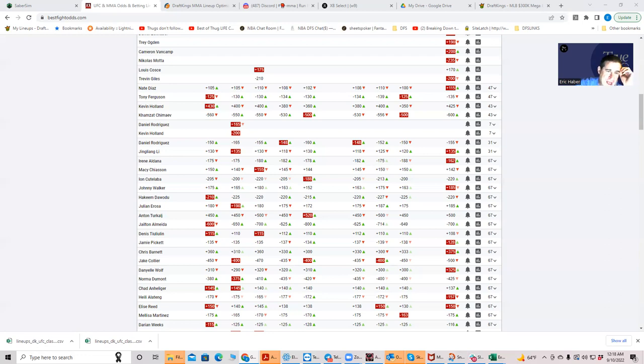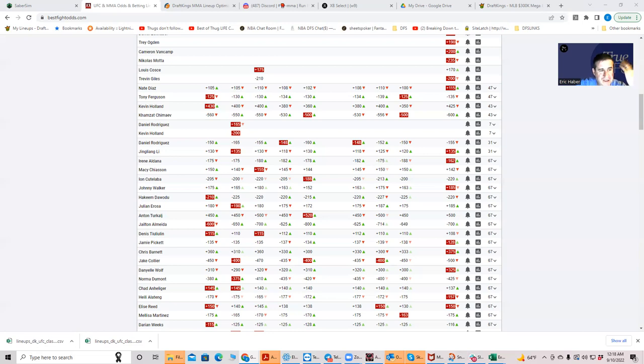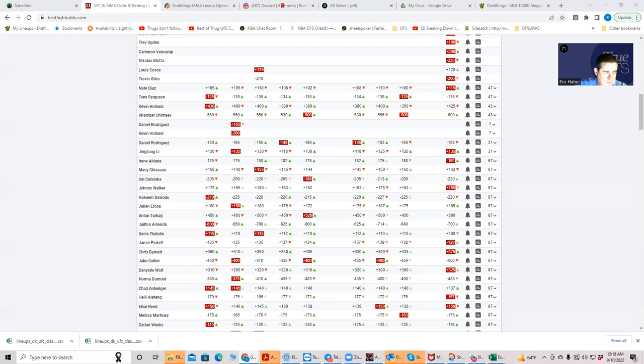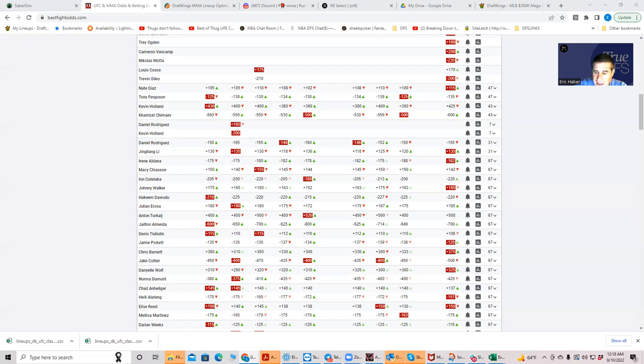Daniel Rodriguez on the other hand is now going to fight Jingling Lee, who was going to fight Tony Ferguson, and Tony Ferguson is now going to fight Nate Diaz. Unfortunately, DraftKings once they release their salaries they're locked in. When it's within 24 hours of the fight they really can't change the salaries, so you have these salaries that were created based on odds that just don't exist anymore.